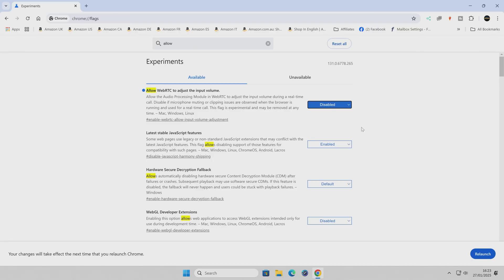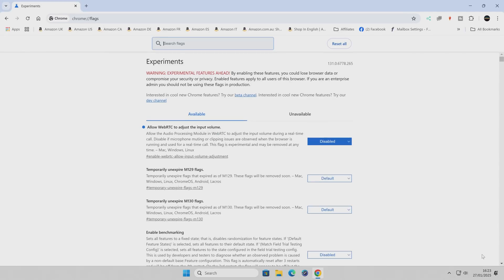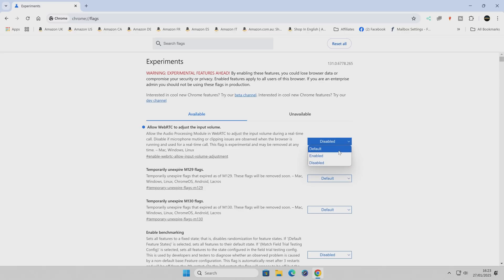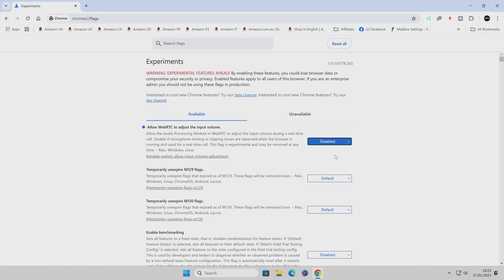In order to make this a permanent change just click on to relaunch and the browser will relaunch itself. If for any reason this actually proves to be worse for you then obviously you can just go back in and set it to either default or enabled but if you are having problems already I would strongly suggest trying the disabled method and seeing how that works out for you in your web-based browser.